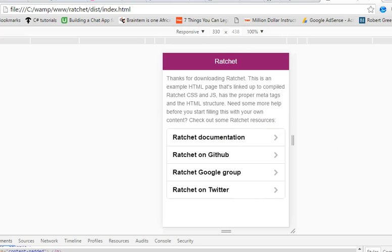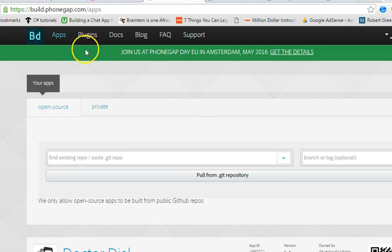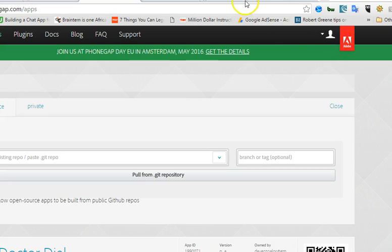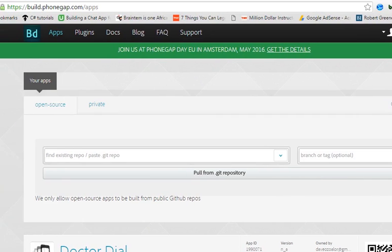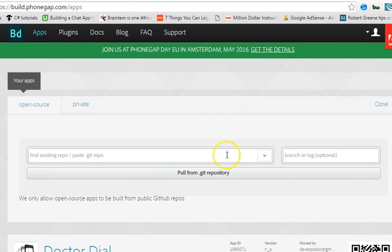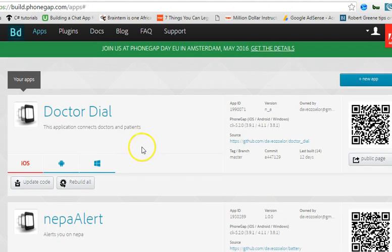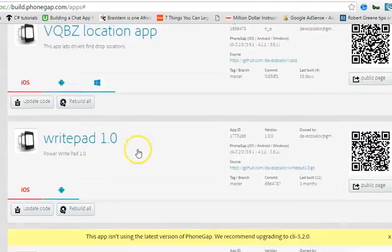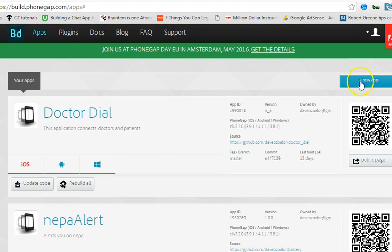If you have already built this mobile app, all you have to do is visit build.phonegap.com, sign up. Once you log in, this is what your interface looks like. You will see these are all the apps I've uploaded here before. You just have to click on New App.